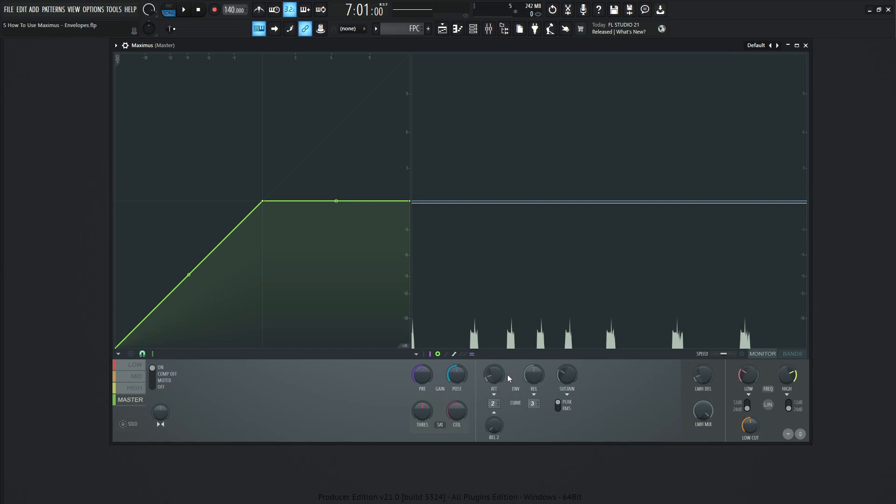And once on the master, something to note is when we increase this attack time, this delay from the look ahead is going to be added to the attack time. And that's going to be the total delay compensator, the delay from the input to the output. Hopefully that makes sense. The manual also goes over that concept as well.